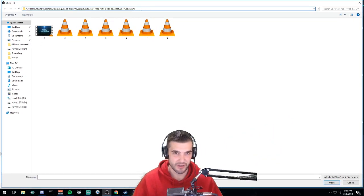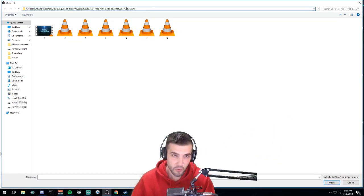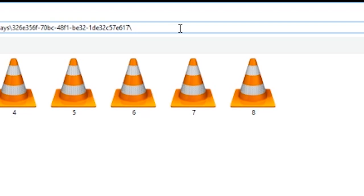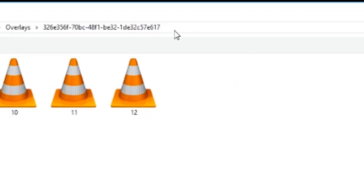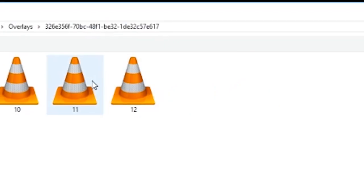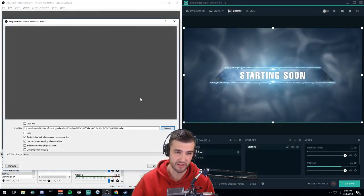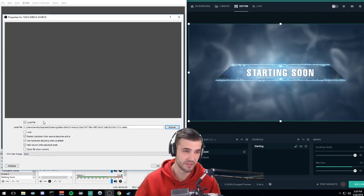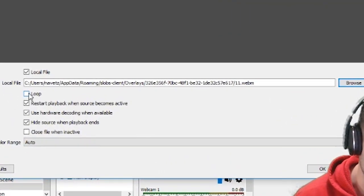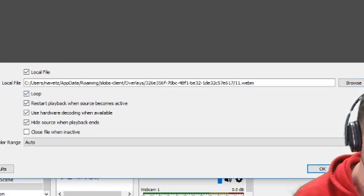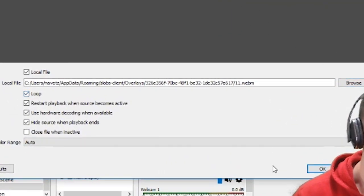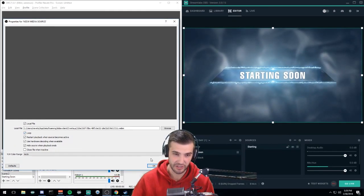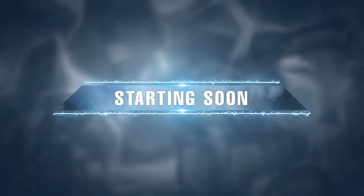Then you will select number 11 because that's the one that it was, and you want this to loop. If you don't have the file looping, the media will stop playing. So make sure you click loop, bring my main display up, and here I am. That's it.